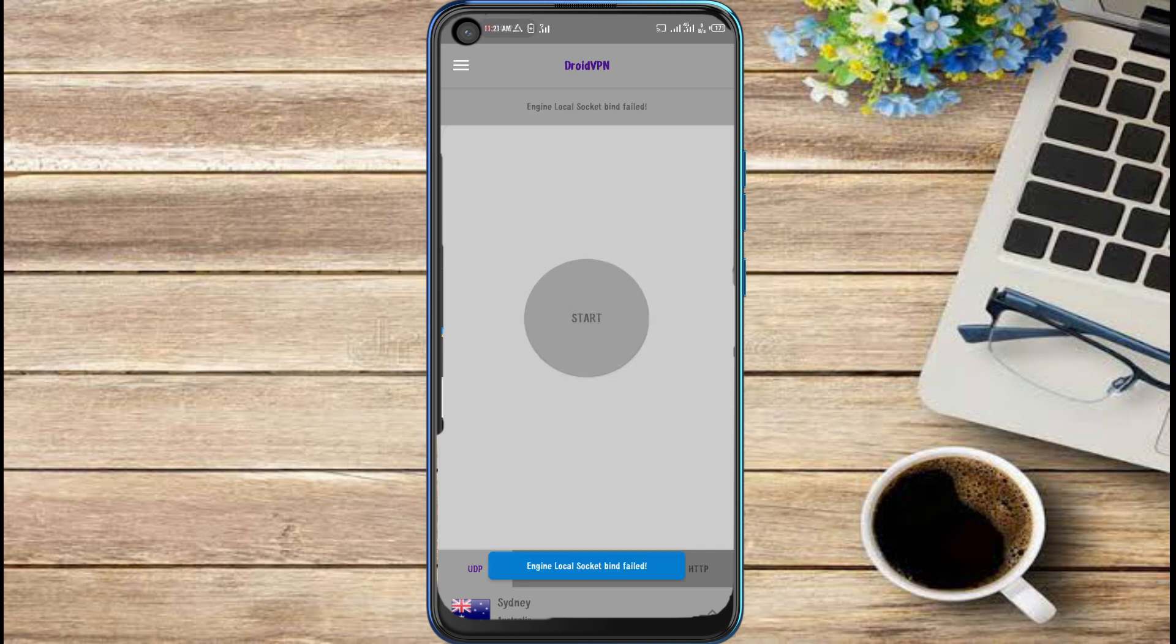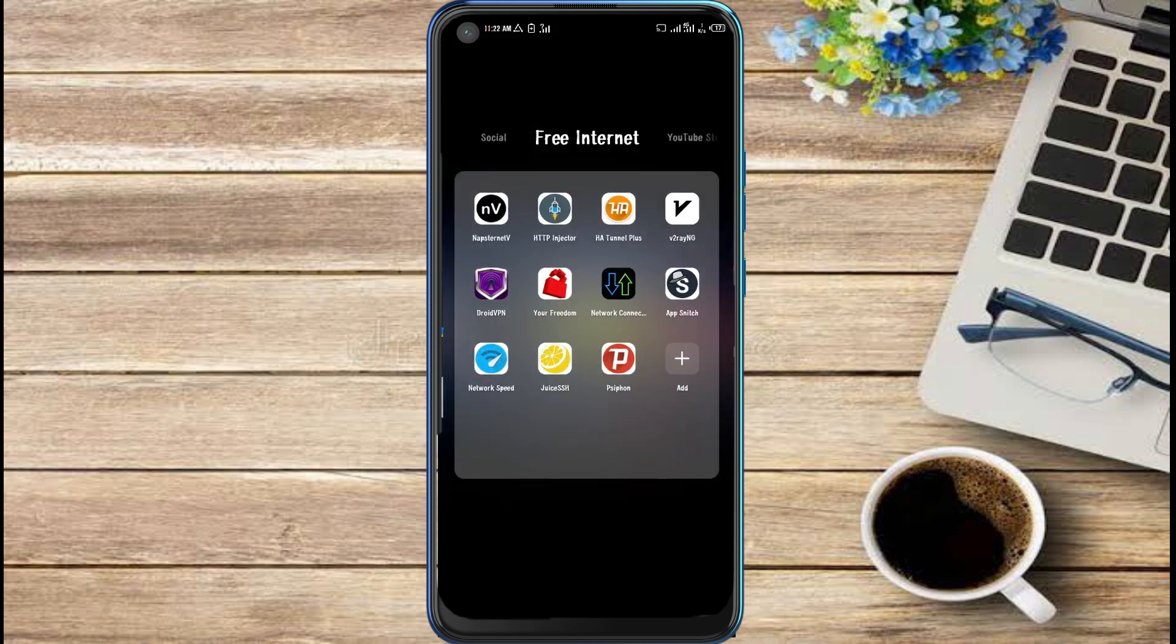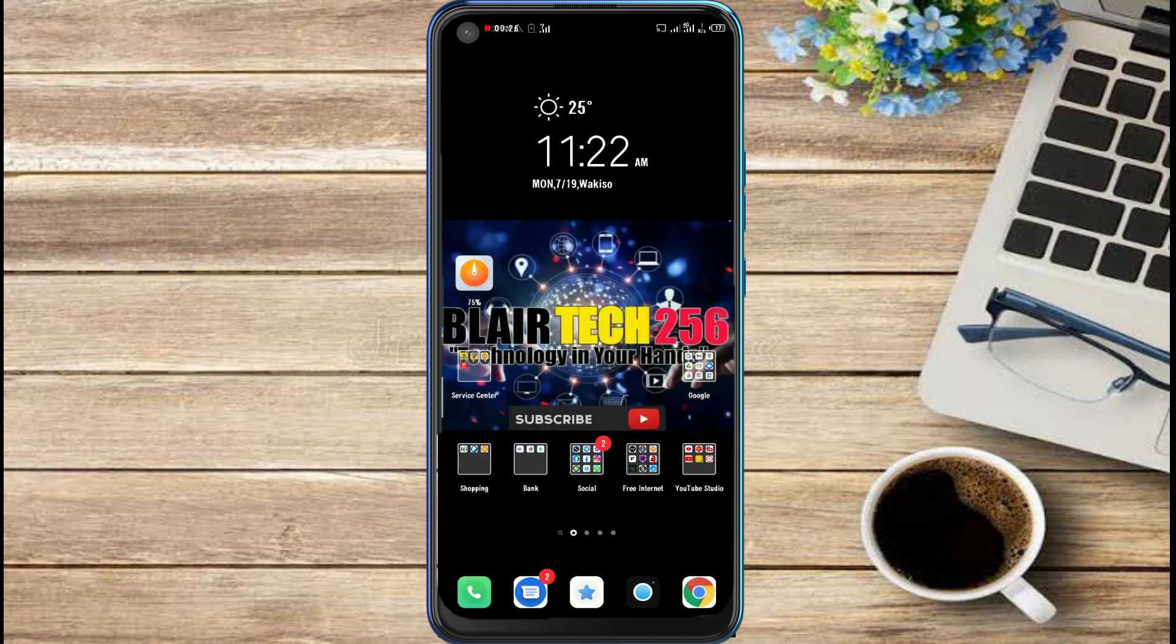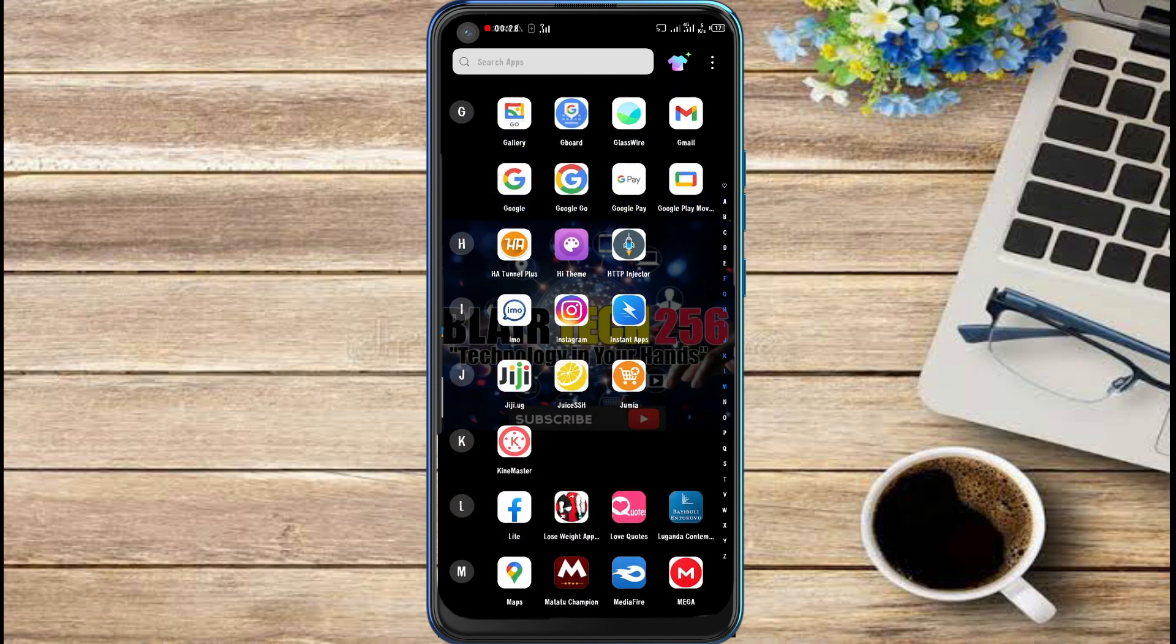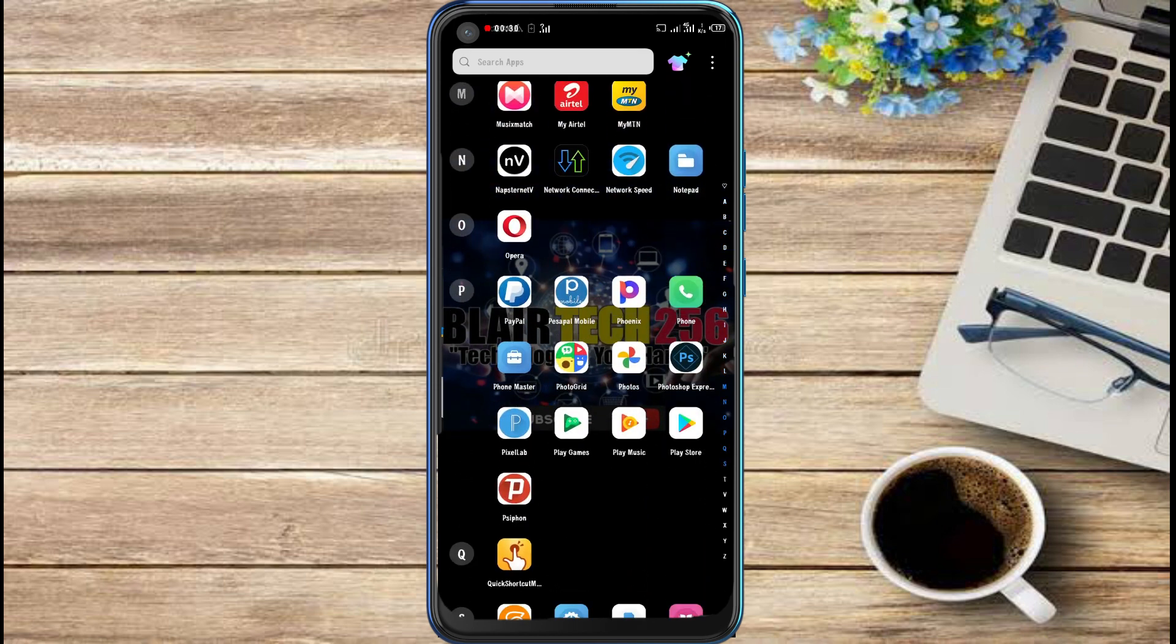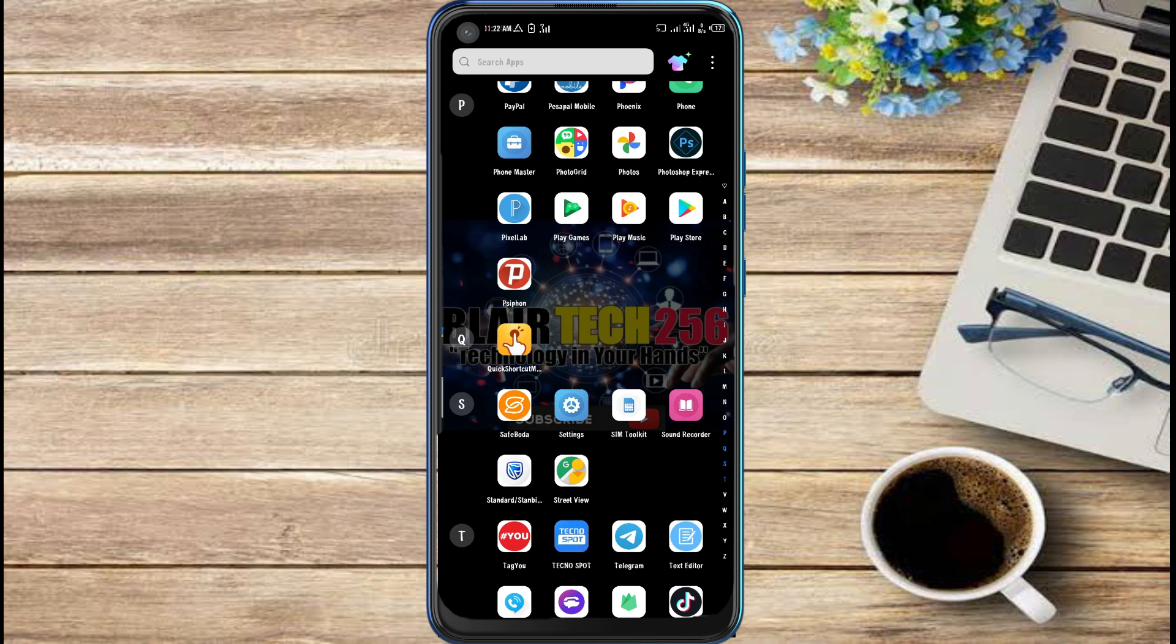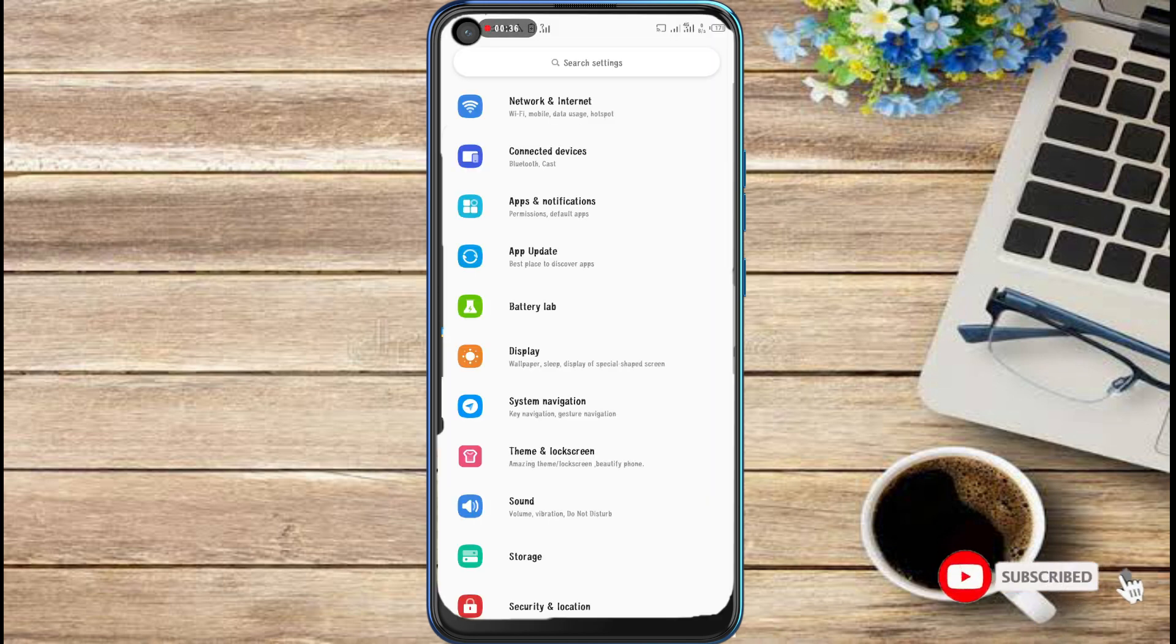So this is the solution for it. Just head into the settings and then you go to your app settings.